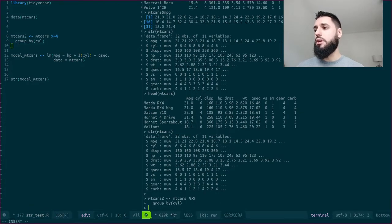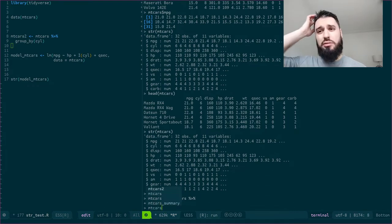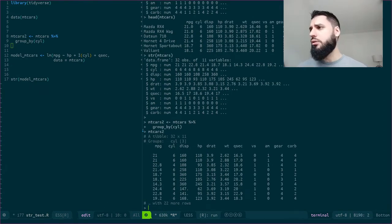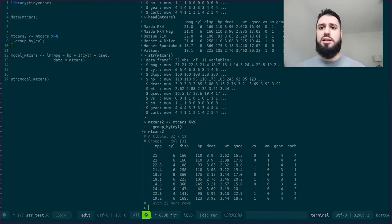So if I look at mtcars2, I don't see a real difference. I only see this line over here that tells me that my dataset has been grouped by cyl.